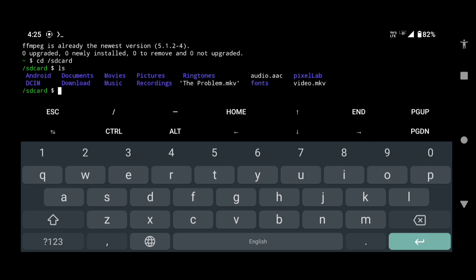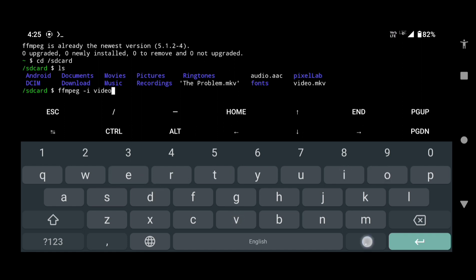Now type this command to add the audio track. Type ffmpeg space hyphen i space name of your video file with extension. In our case it is video.mkv. Ffmpeg space hyphen i space name of your audio file with extension. It is audio.aac in our case.